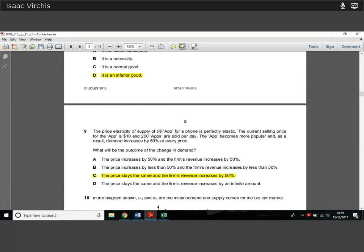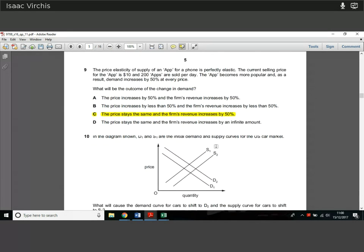Question 9. The price elasticity of supply of an app for a phone is perfectly elastic. The current selling price is $10, with 200 apps sold every day. The app becomes more popular and demand increases by 50% at every price. Because supply is perfectly elastic, you can't raise the price — if you increase it, demand rockets to zero; if you reduce it, demand rockets up. So the price stays the same. The firm's revenues increase by 50% because that's how much demand has increased. You can't change the price if you have perfectly elastic supply.